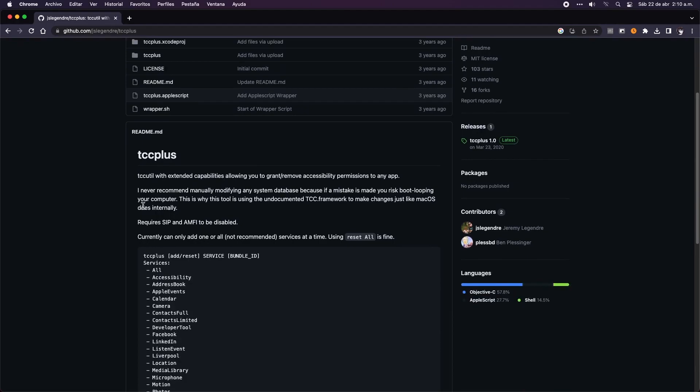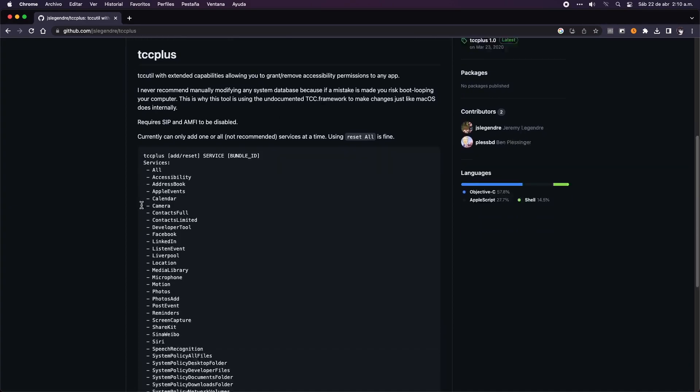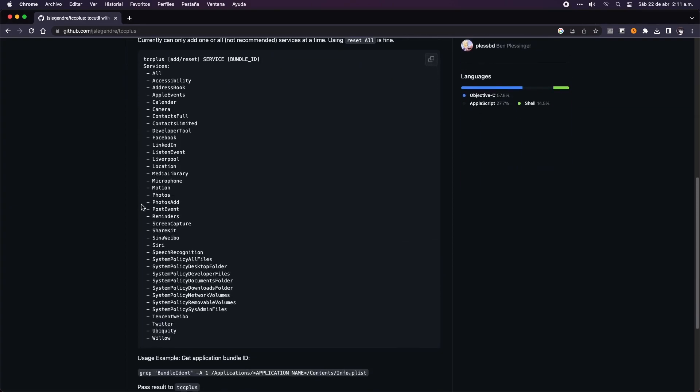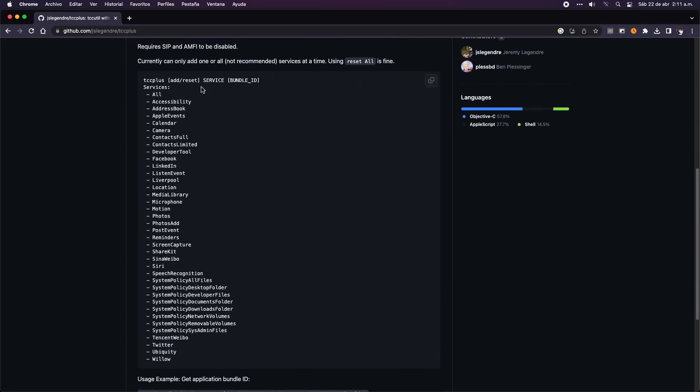As we can see in the description list, there are a lot of permissions you can give with this tool. In our case, we are only interested in the microphone and the camera.